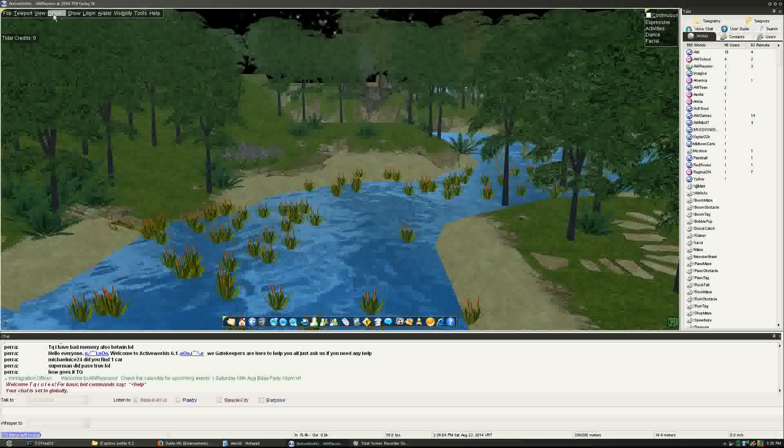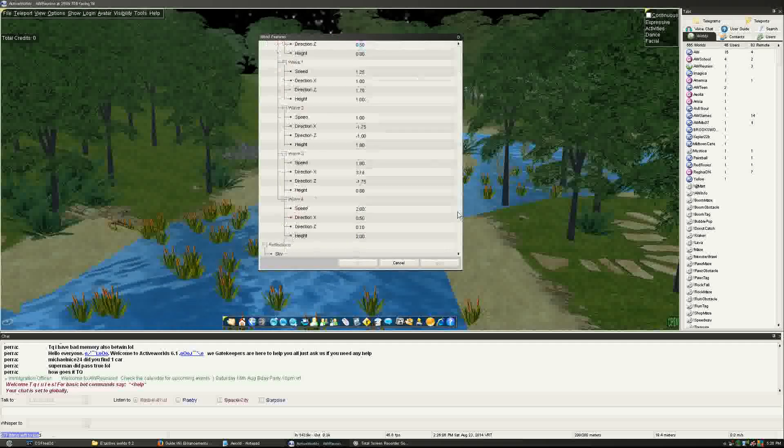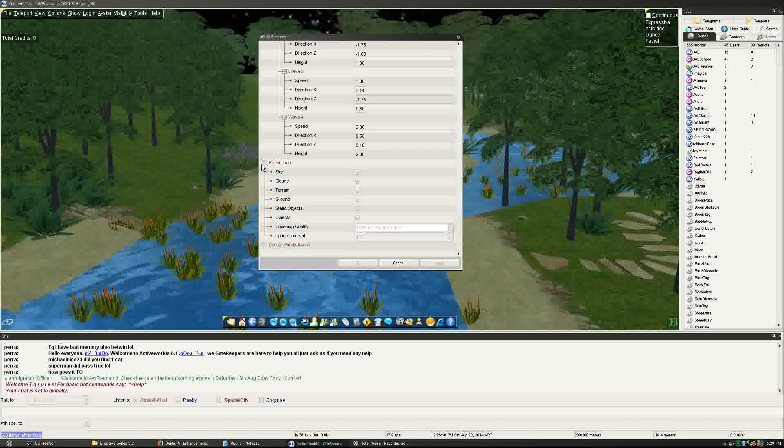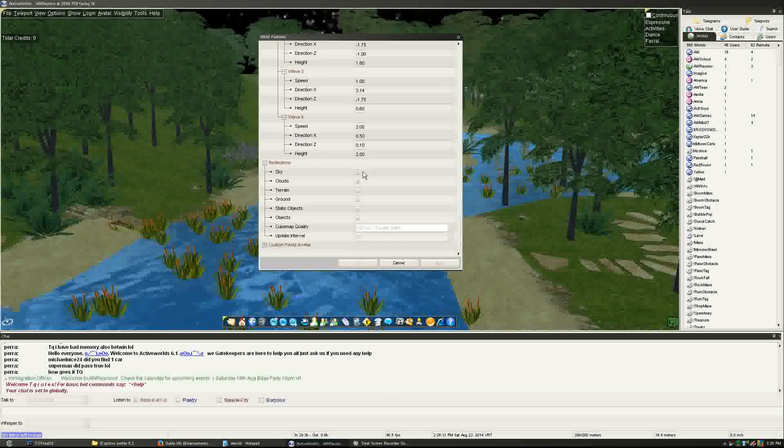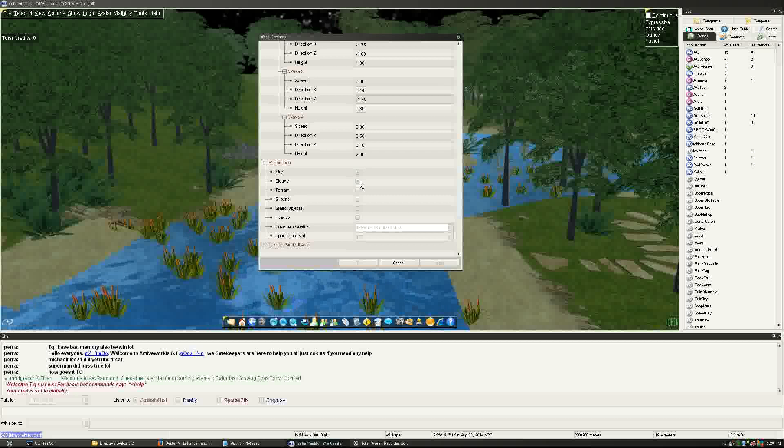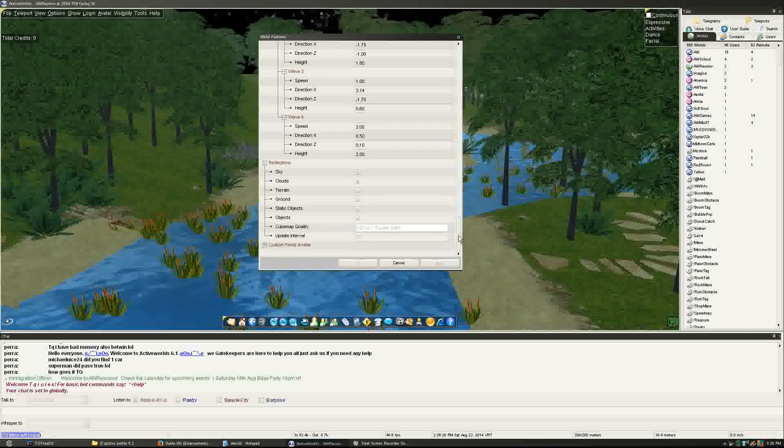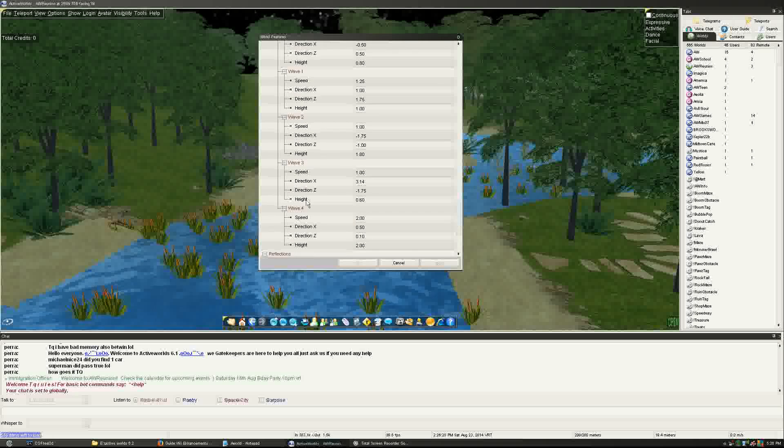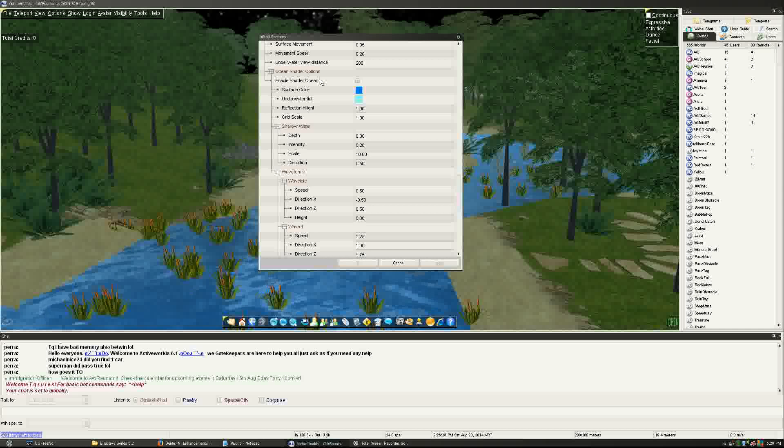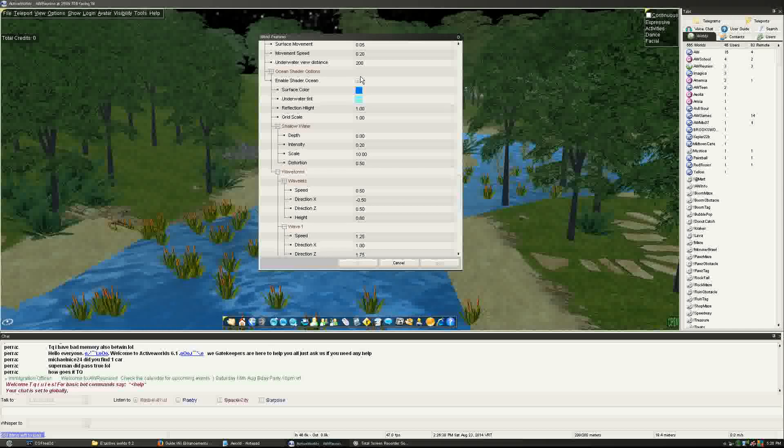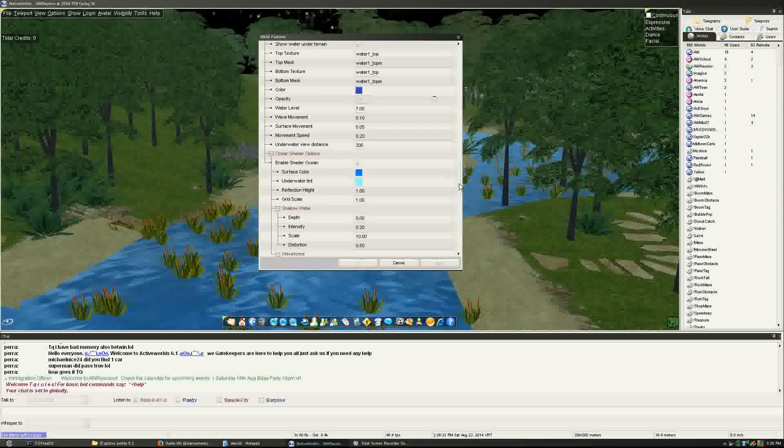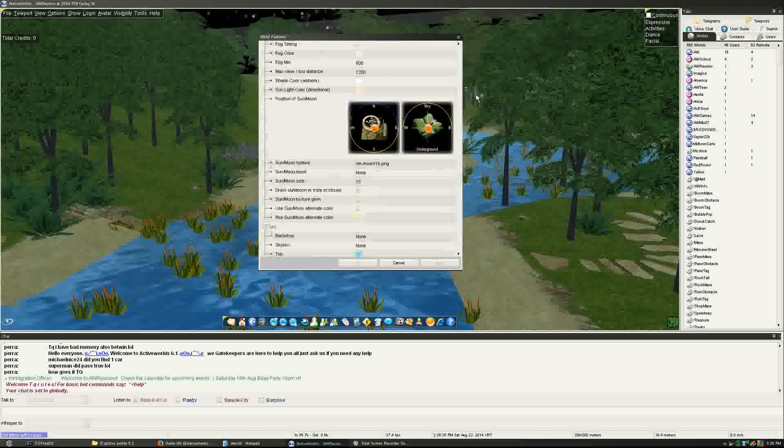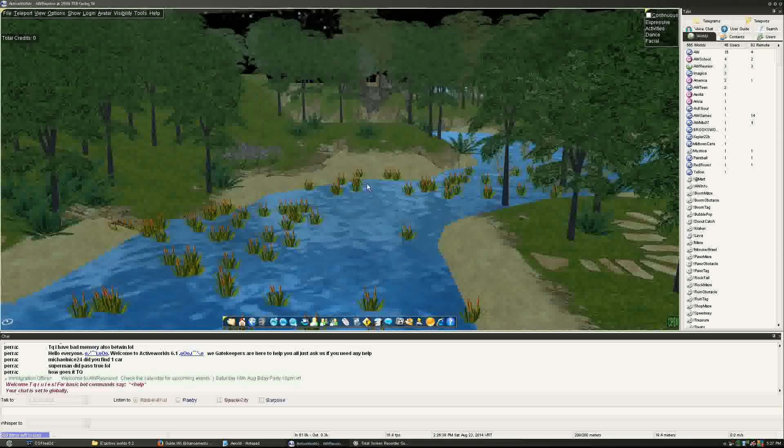I'll be very interesting. We can take a look at the water options again. Because the water options have been changed now. Let's just go ahead and go to water and reflections. Reflections. You can reflect the sky, the clouds, terrain, the ground, static objects, objects. And then, of course, the cube. And then you have your wave options. And then, shader ocean, right there. If that option was disabled, we'll be taking a look at the same water again.